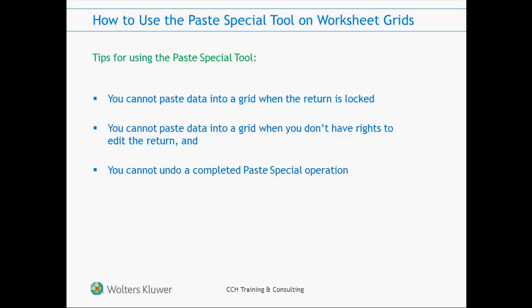As shown in this video, the new Paste Special tool allows you to copy data from a variety of sources and enter the data on a grid worksheet, thus streamlining the tax return data entry process and reducing the chance for manual data entry errors.